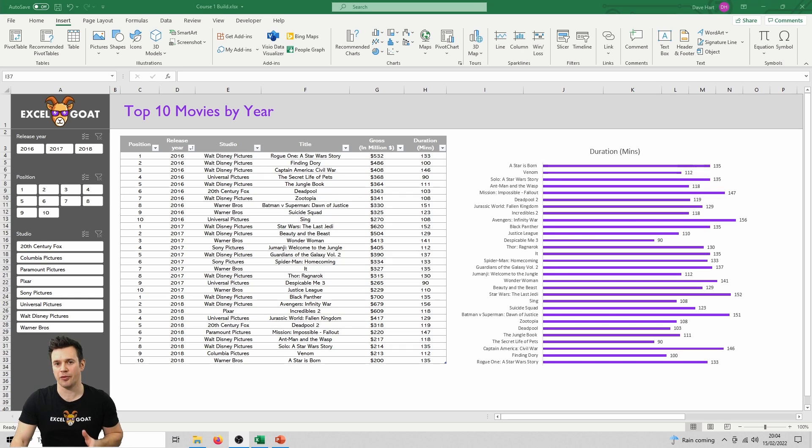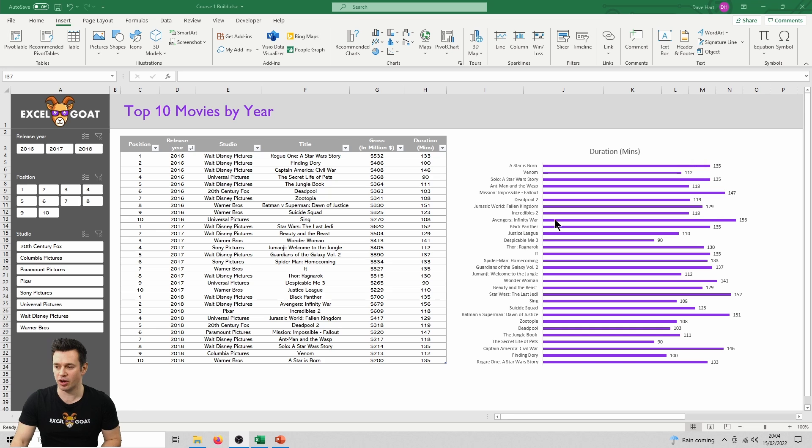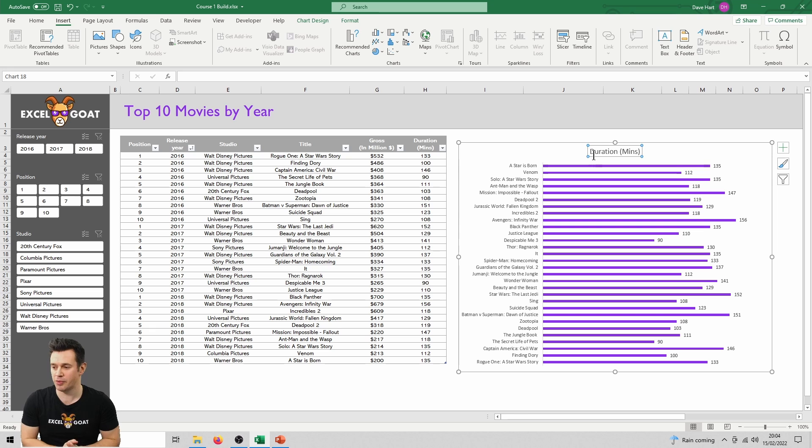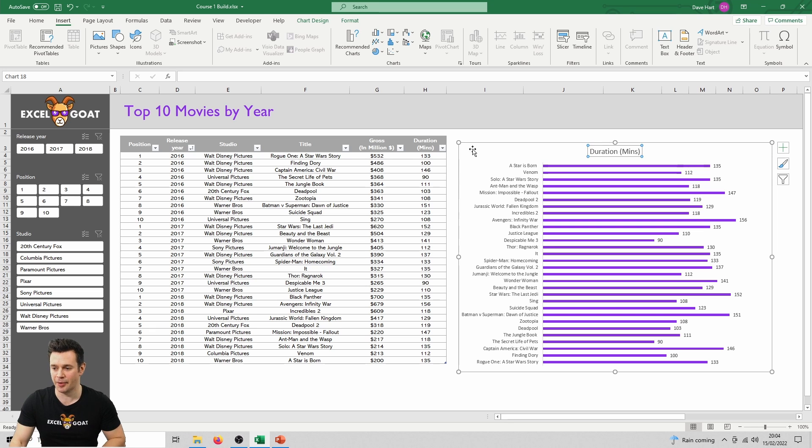Earlier on when we made a chart from data that wasn't stored in a table, Excel didn't know what the data was, and as such it didn't put a heading in for us. It just said chart title. Whilst we might want to improve this chart title, and we can, it's actually had a stab at it based on the column heading. So that's just another benefit of using tables.